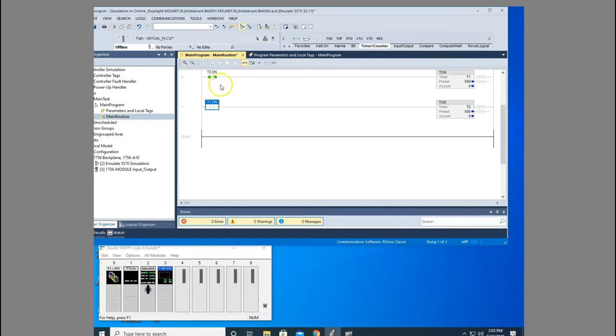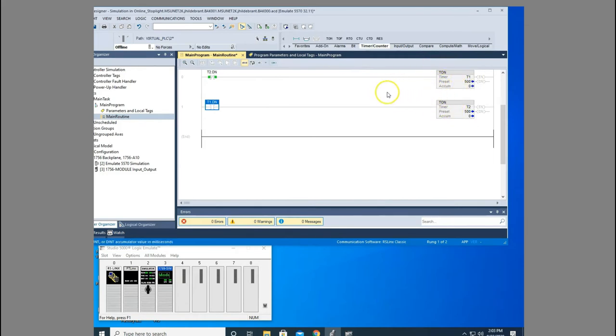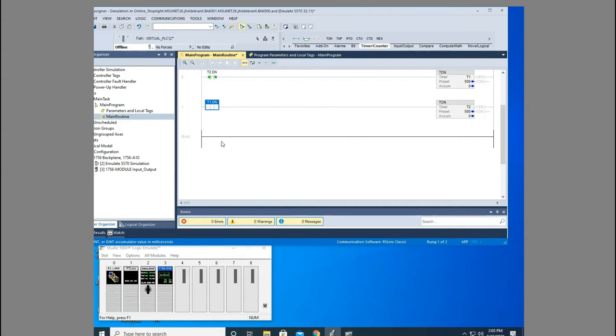Okay, now whenever I download this, it's automatically going to start sequencing T1, T2, and then reset, go back and forth. I call this a heartbeat circuit. And the reason I call this a heartbeat circuit is because it gives us that constant pulse that we can bring in a bit and blink a light however many times we want to.